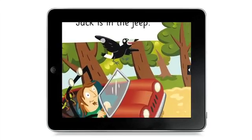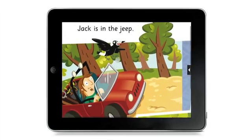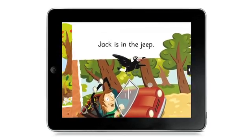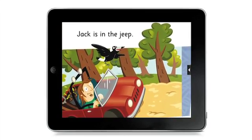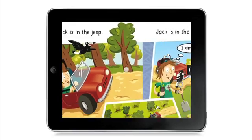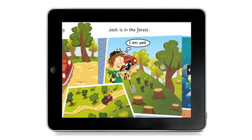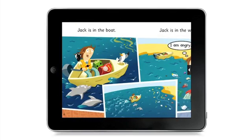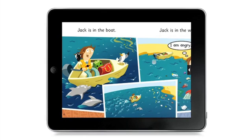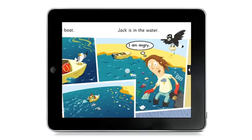Pinch to zoom in and out of each page. Pan and swipe with one finger to navigate around and between pages.